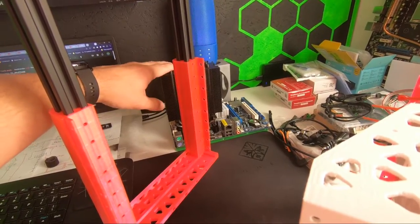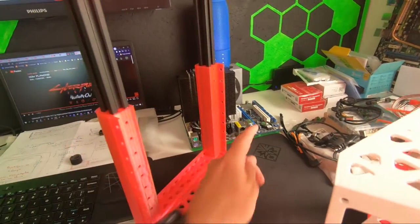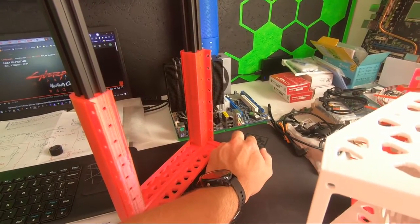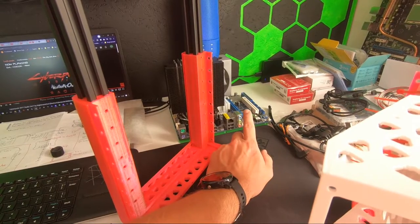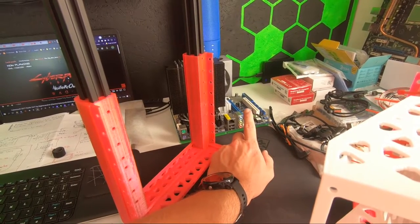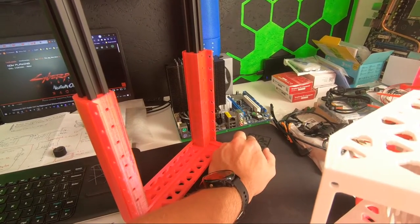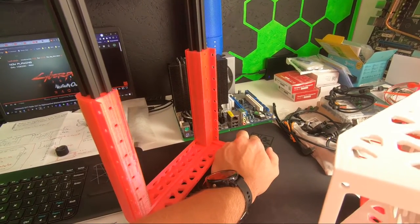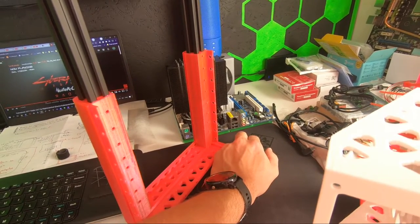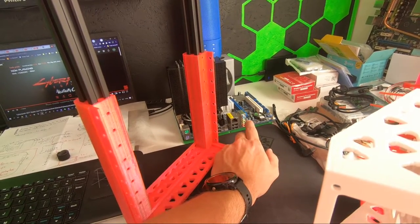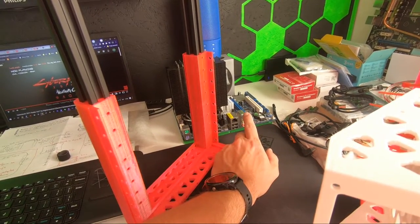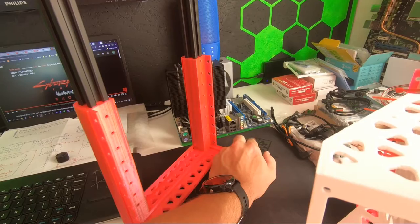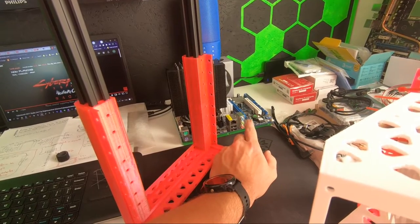The graphics card - I already know which one I'll get, but I'm still debating whether I should get the GT 710 2GB model or something else. We'll see.